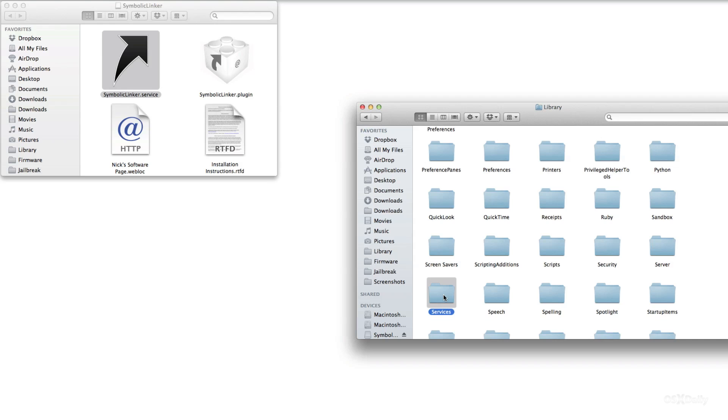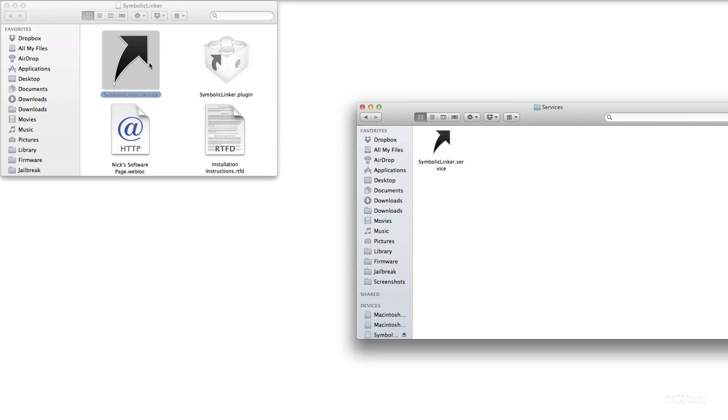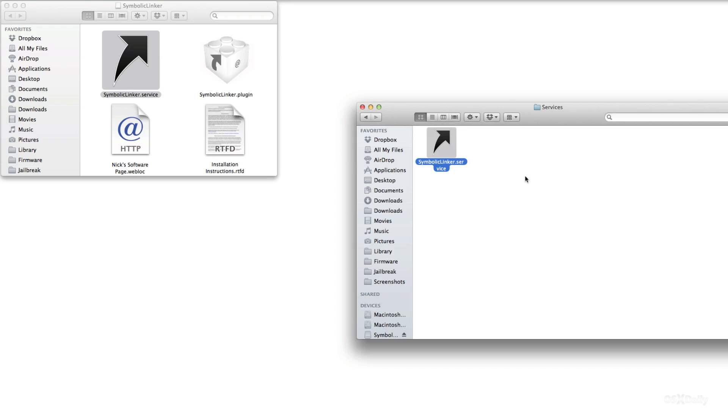Once you have created the services folder just go ahead and open it up. You see I already have it there. Just drag the Symbolic Linker.Service file over to the services folder. Once it's there just double click on it to execute the service and that'll start up the service for you. That's all you have to do to get this working.